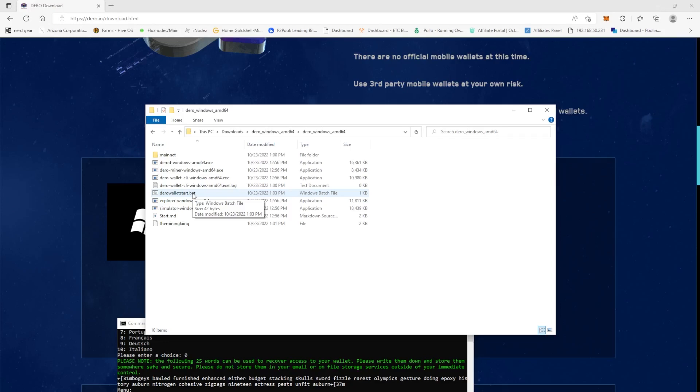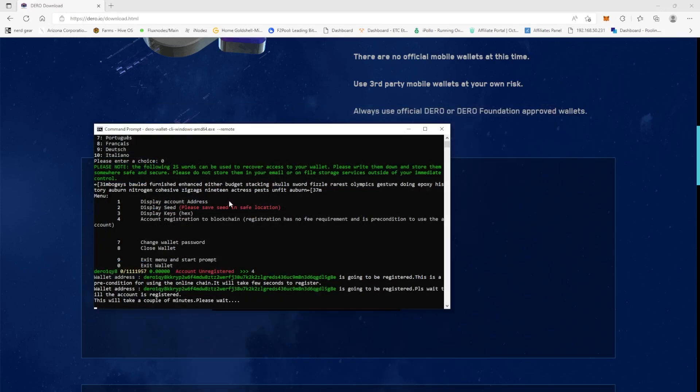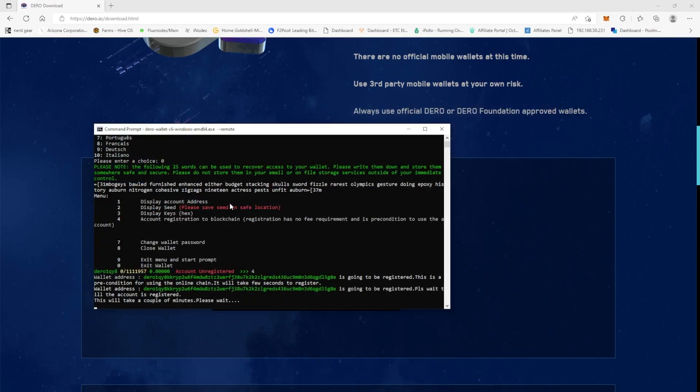So keep that in mind. We're just going to continue on here and I'll go on to the money part. But this right here is going to be your Darrow address, so once it gets registered.